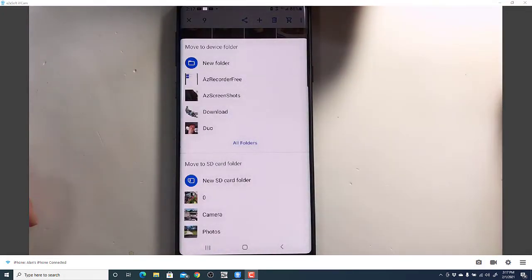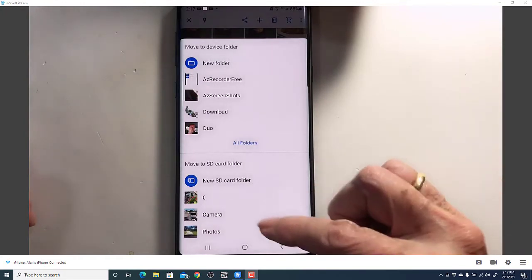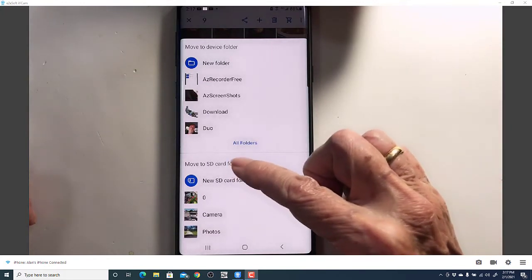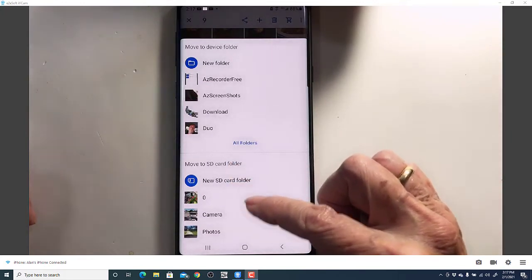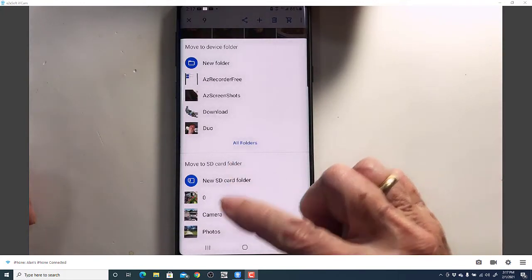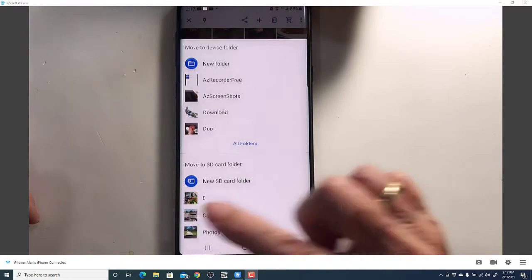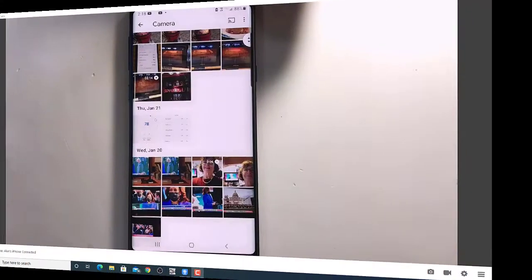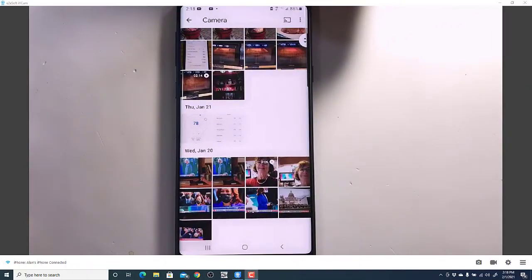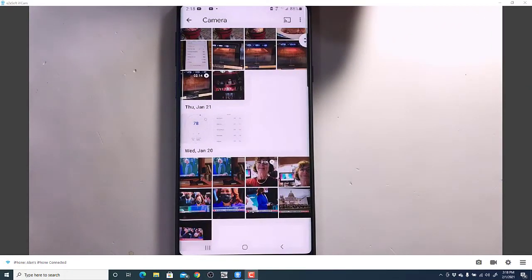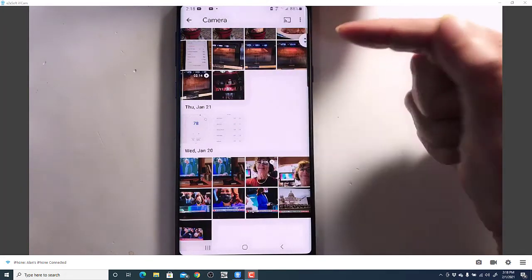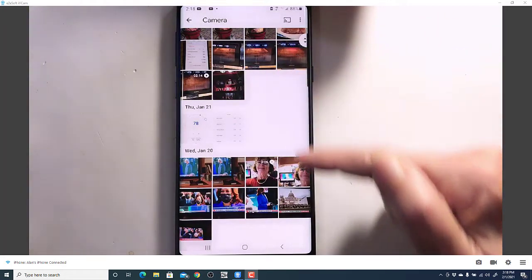Move to Folder. Now I just have to choose it. Well, it's the one that is on the SD card, and it's just called Camera. And that took a minute, probably because one of those was a video. And notice they have been moved.